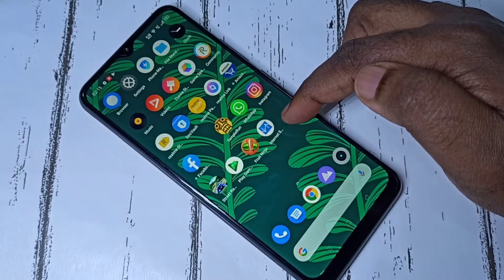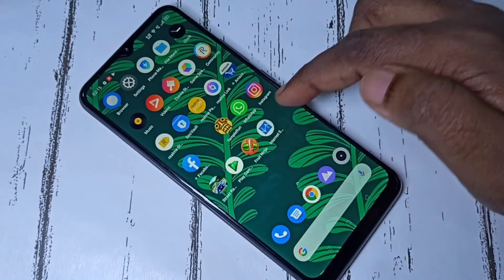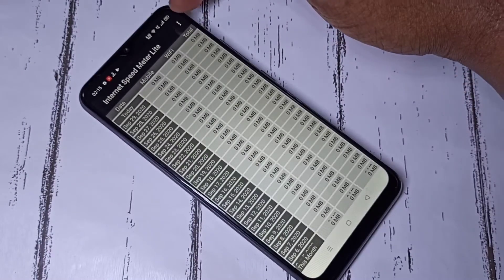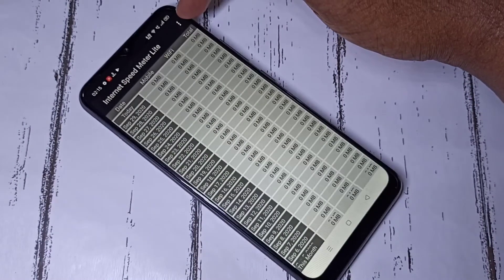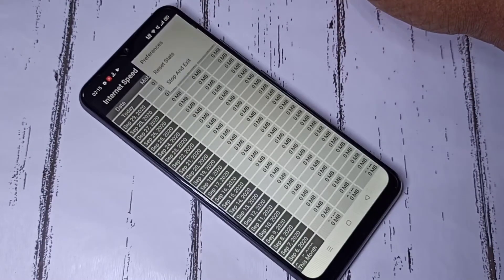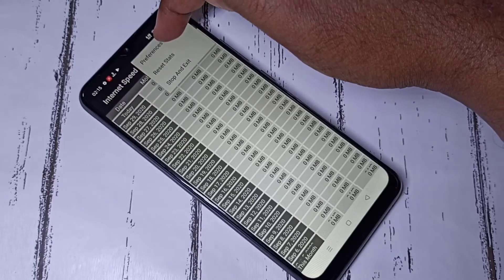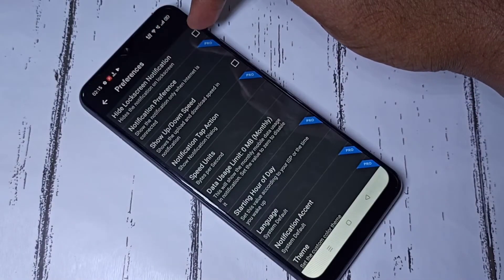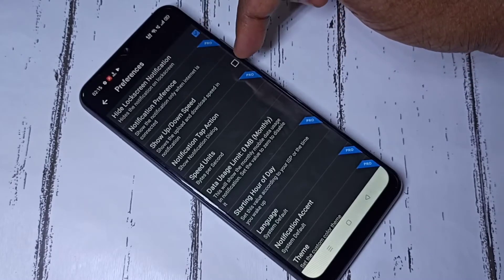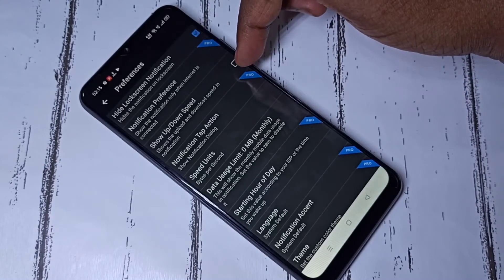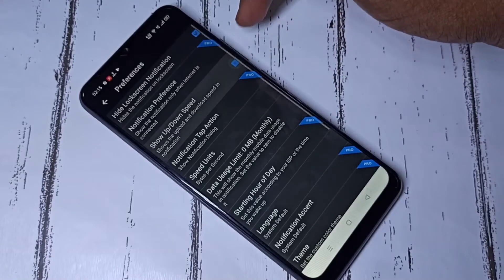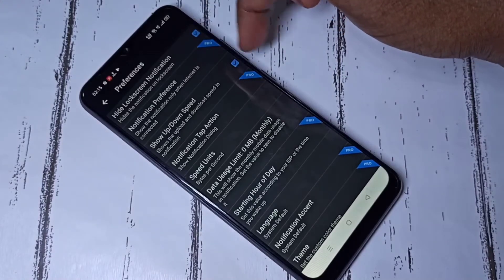Open the app Internet Speed Meter Light, then tap the three dots in the top right corner, then tap on Preferences. Enable the option to hide lock screen notification, then enable show upload and download speed.